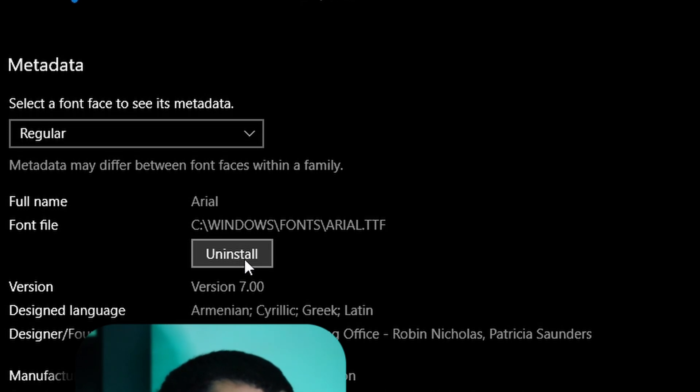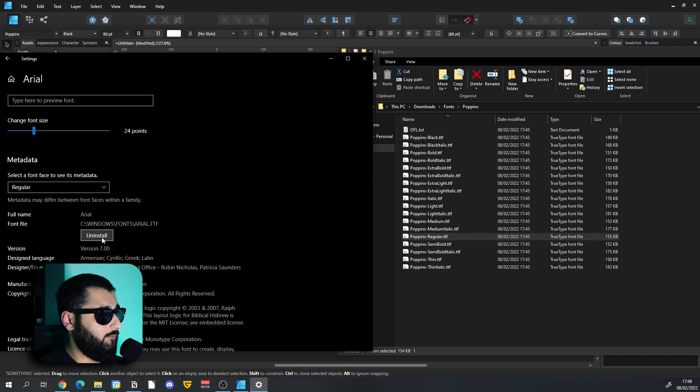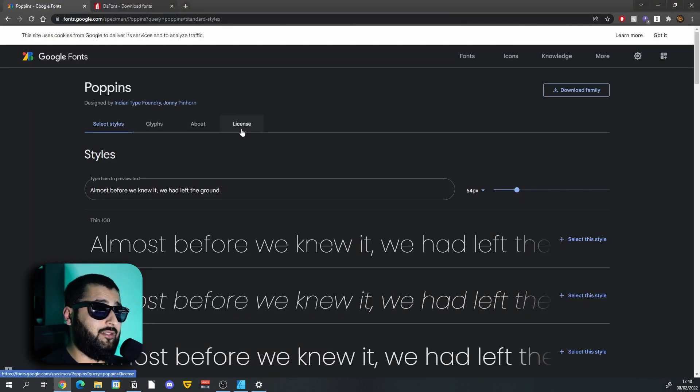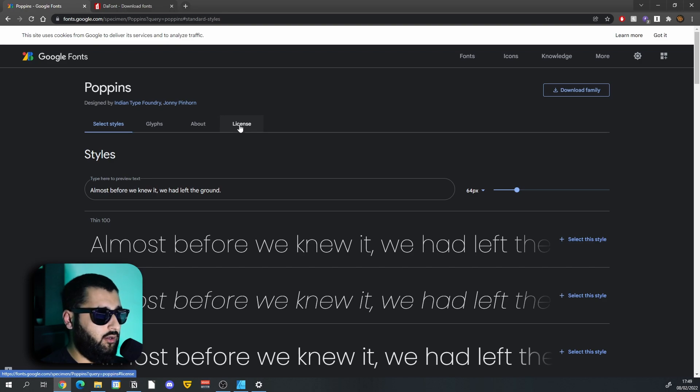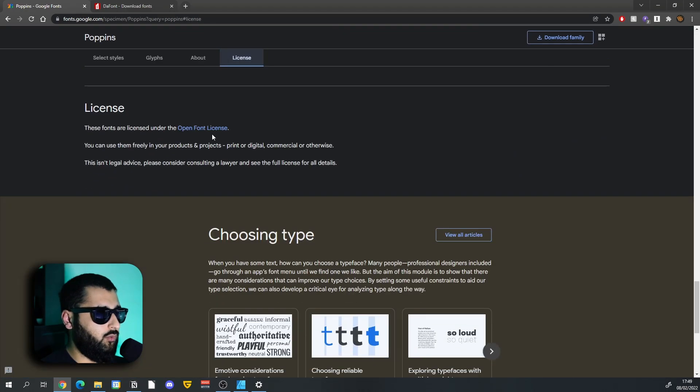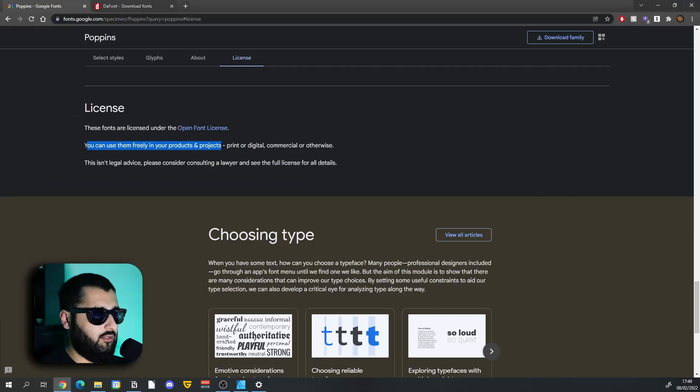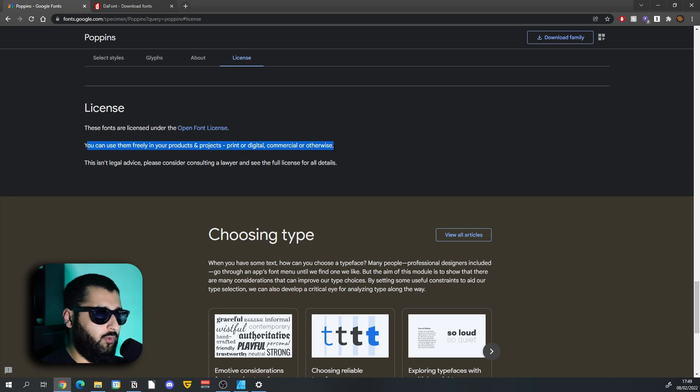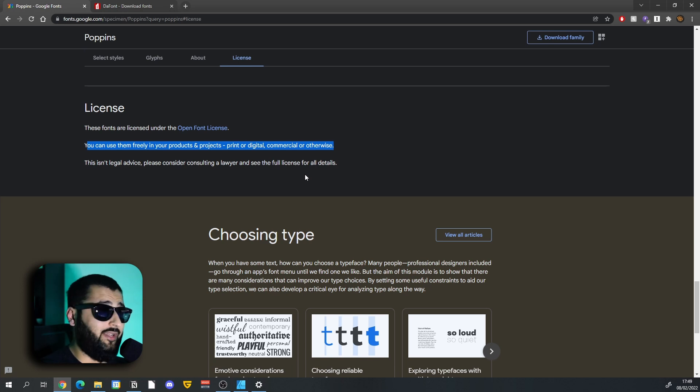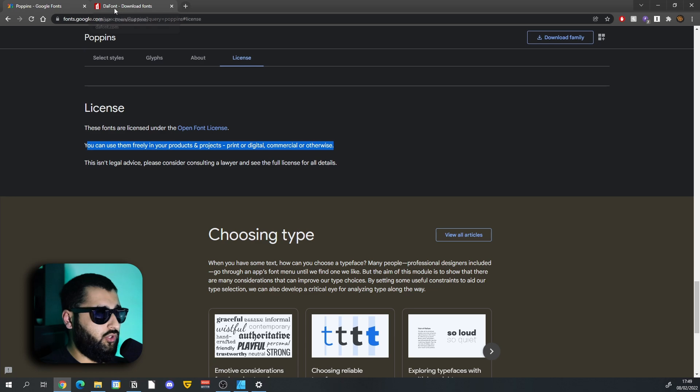Now with these fonts, it is important to know that there is a license to them as well. So if we click on the license on Google Fonts, it'll take us all the way down and it says you can use them freely in your products and projects, print or digital, commercial or otherwise. Meaning we are free to use this font on whatever we make, wherever it is, if we sell it or don't sell it or whatever. That font is fine for us to use.